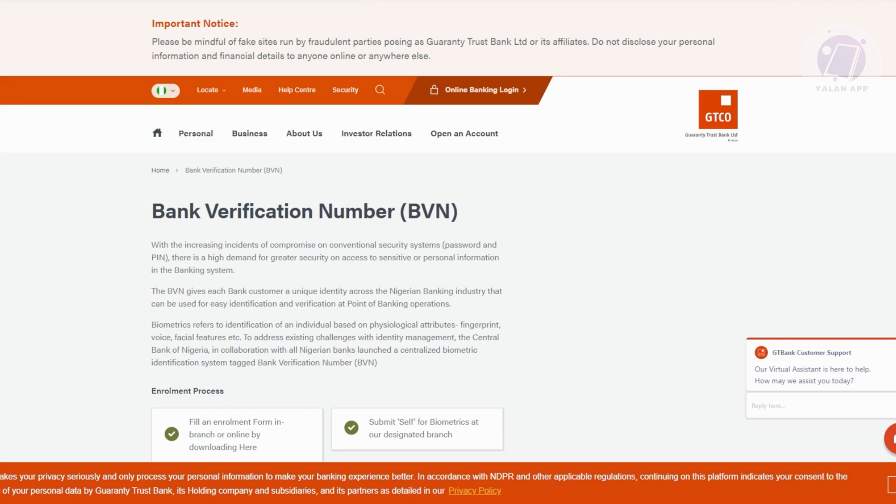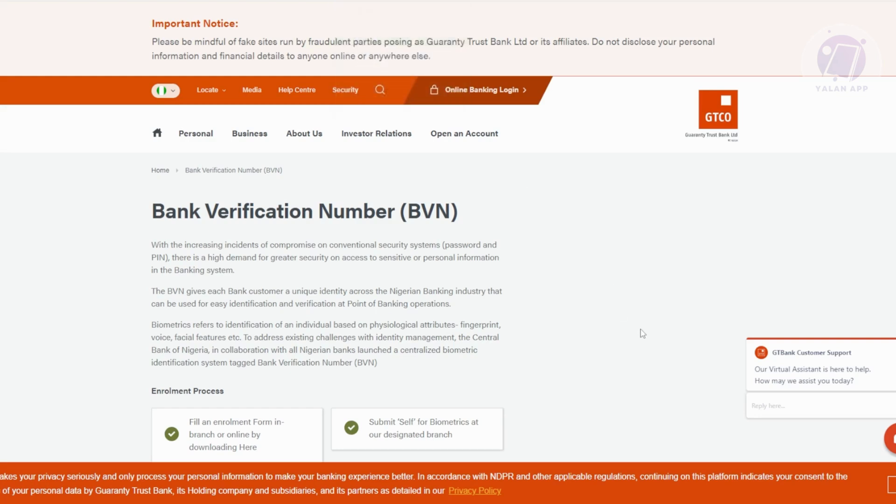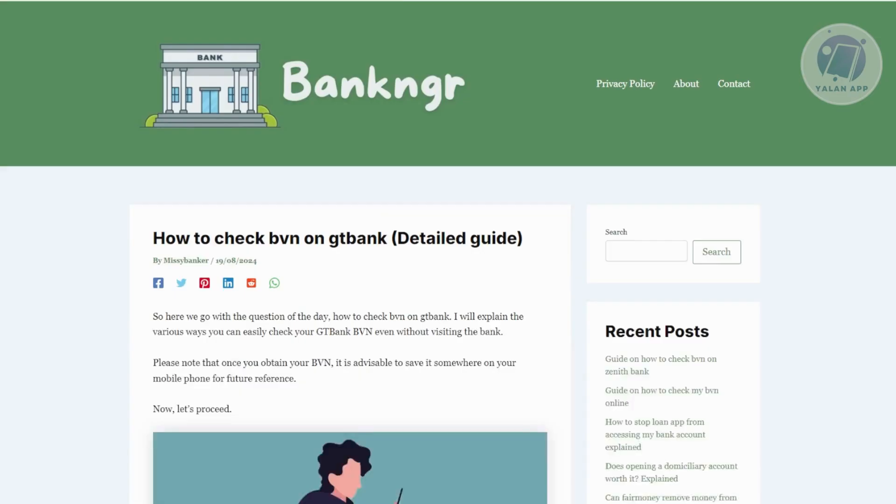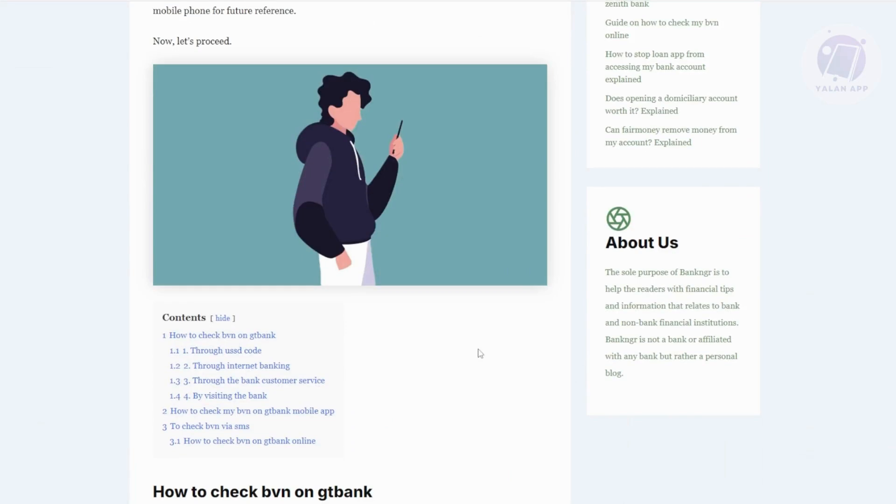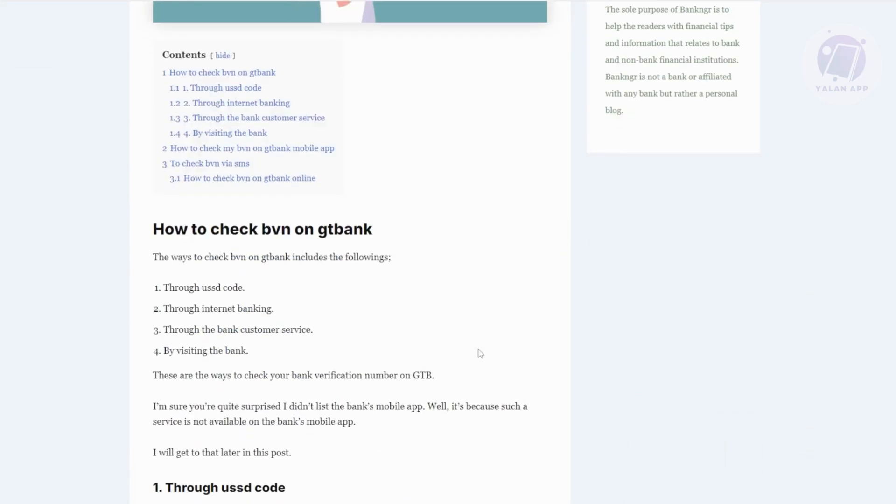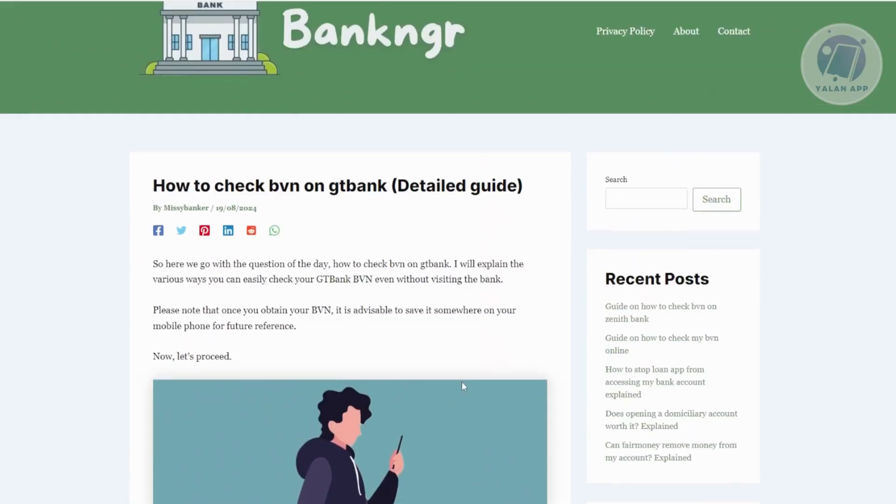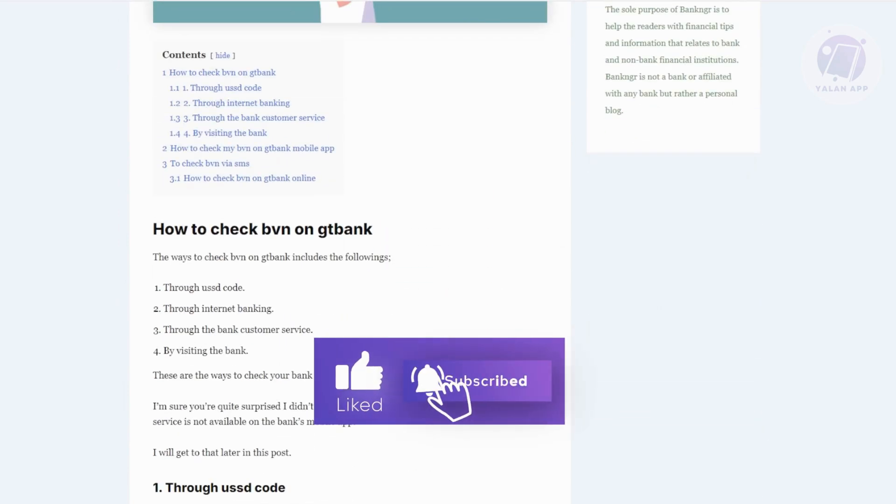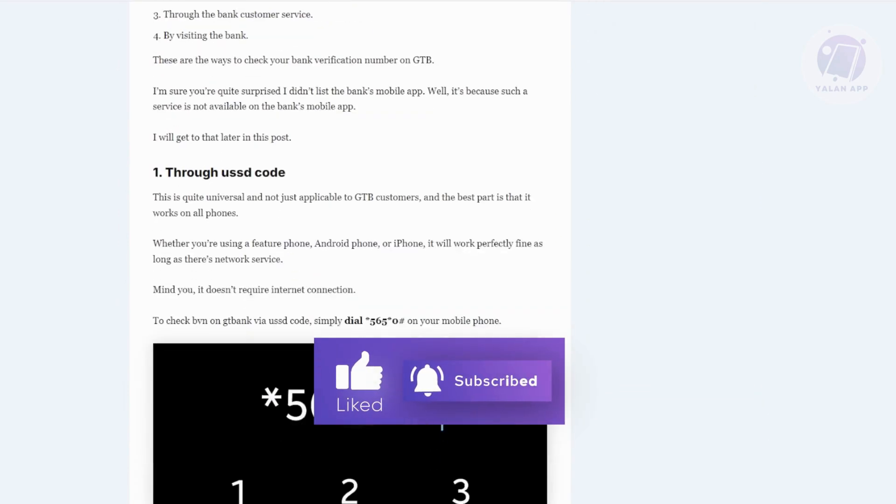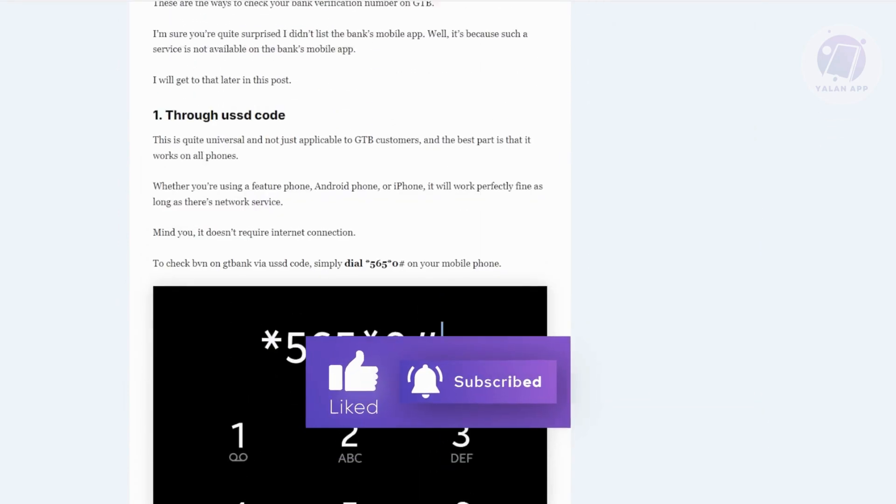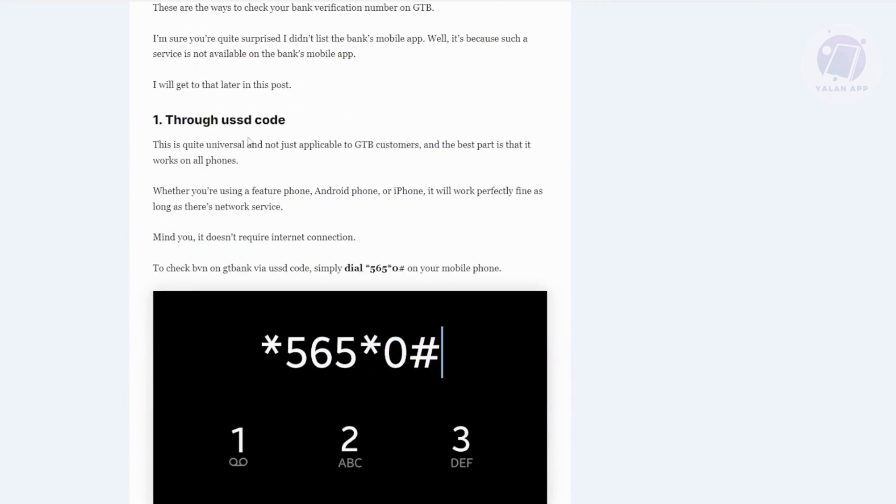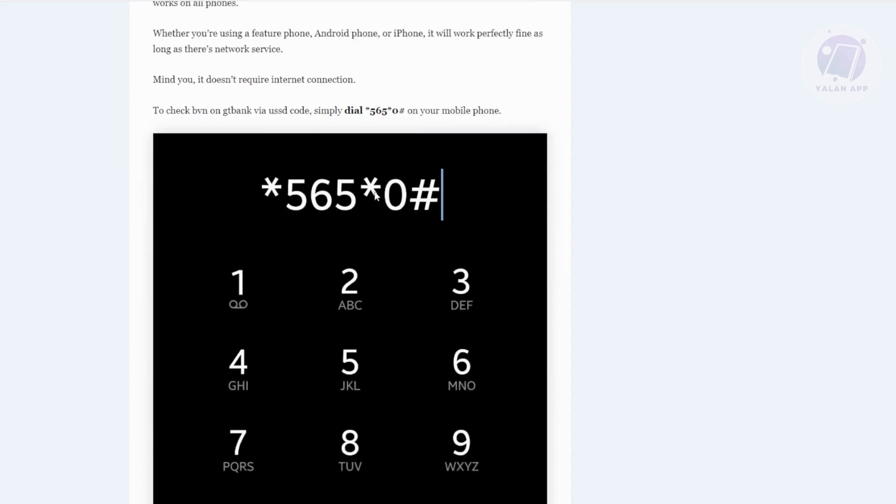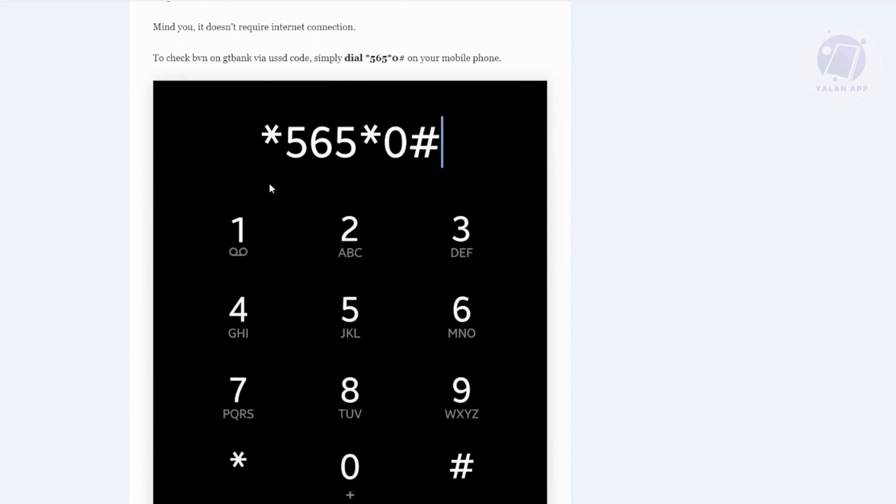Typically, you could go ahead and use the phone app on your Android device or your phone. You'll be using the following code. We found this quick tip from a website - you could use it via the USSD code. You need to dial the following: asterisk 565 asterisk 0 pound sign.